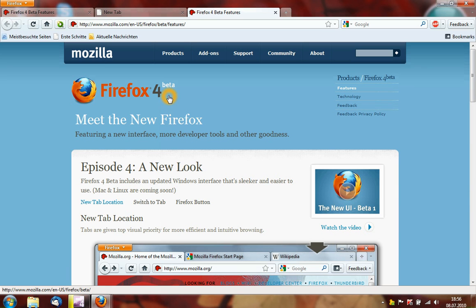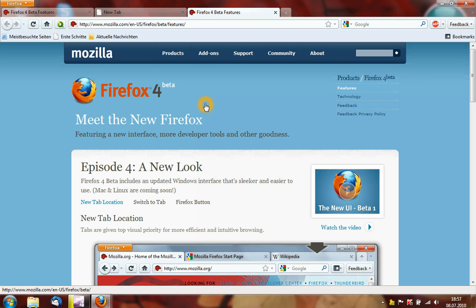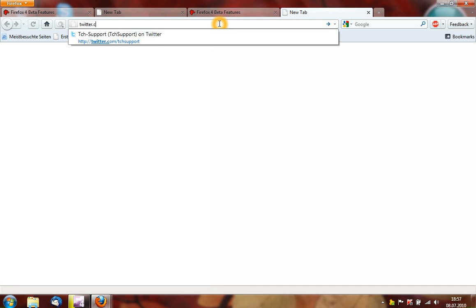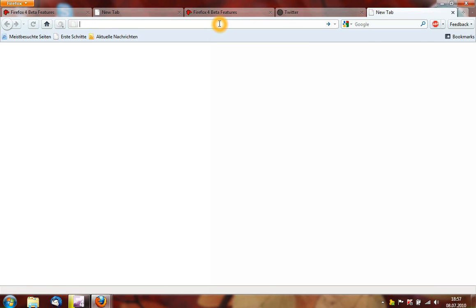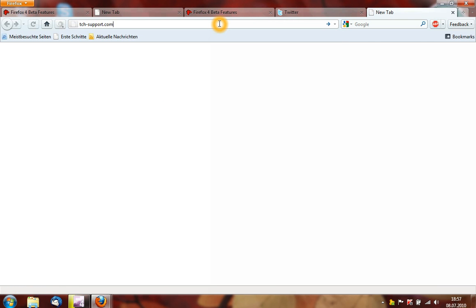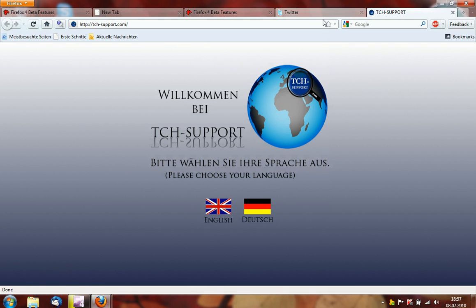New in Firefox 4 for Windows is the transparency or the opacity. These are only some features for Windows 7. Another feature that is really cool is the switch to tab feature. I am opening some tabs — twitter.com, tthsupport.com — and now I have 6 tabs open.